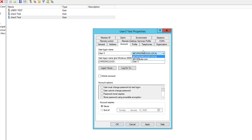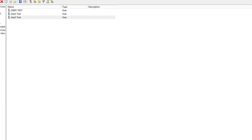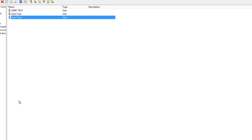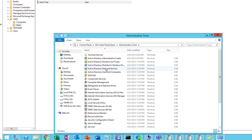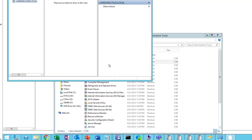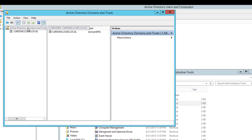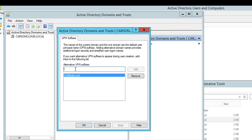The domain I want is memexpert.com, and I'm going to add that to my Active Directory. To do that, go to Administrative Tools, then Domains and Trusts. Click the top section, go to Properties, and add your vanity domain — memexpert.com. Click Add and then Apply.